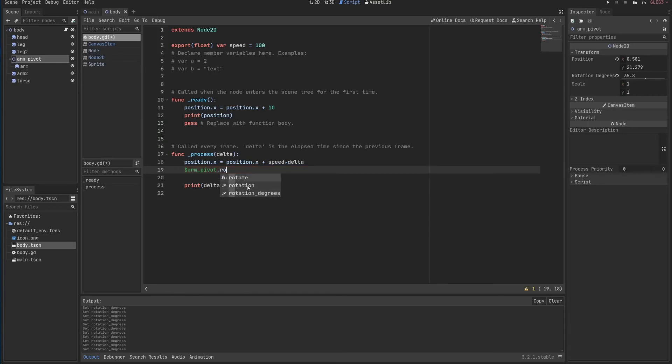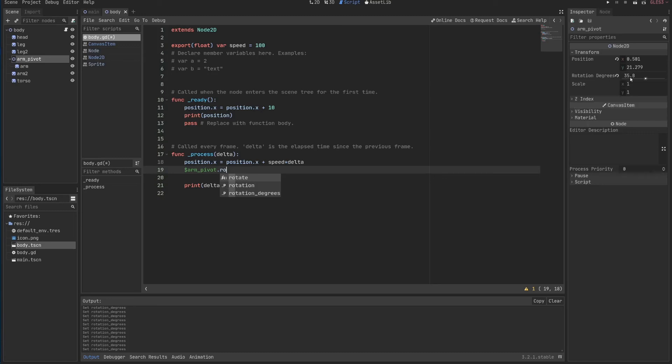Rotation degrees is over here. And rotate is a function, as you can see here, by f. This rotate is just saying rotate by this amount in radians.